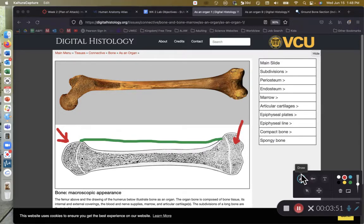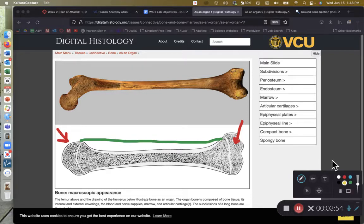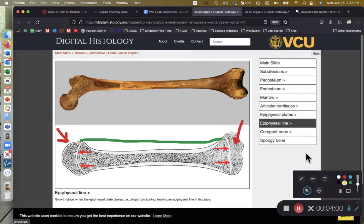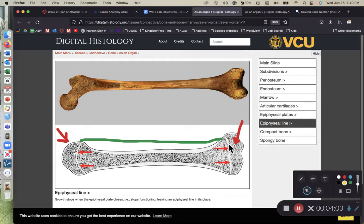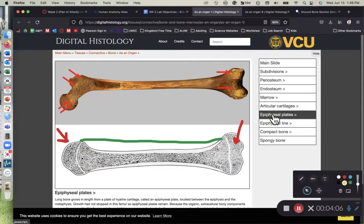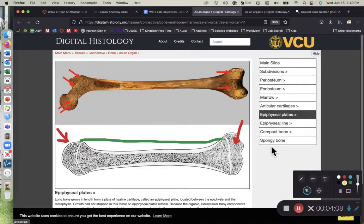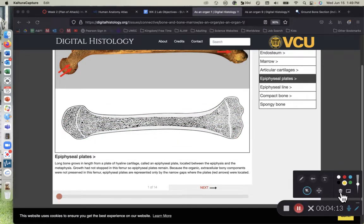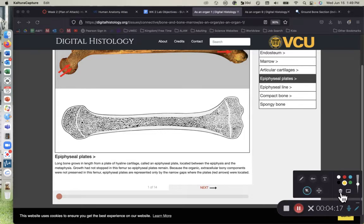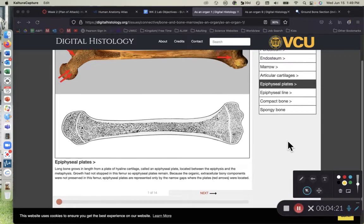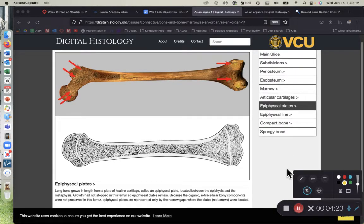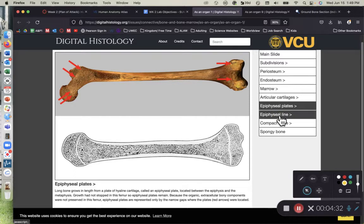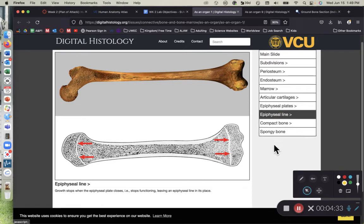And then to separate the epiphyses from the diaphysis, we have epiphyseal plates. These epiphyseal lines are right here, and or epiphyseal plates. As we look at the epiphyseal line versus the epiphyseal plate, that's just going to refer to what we commonly refer to as the growth plate. As we look at the epiphyseal plate, that is going to be one that is not fully fused.